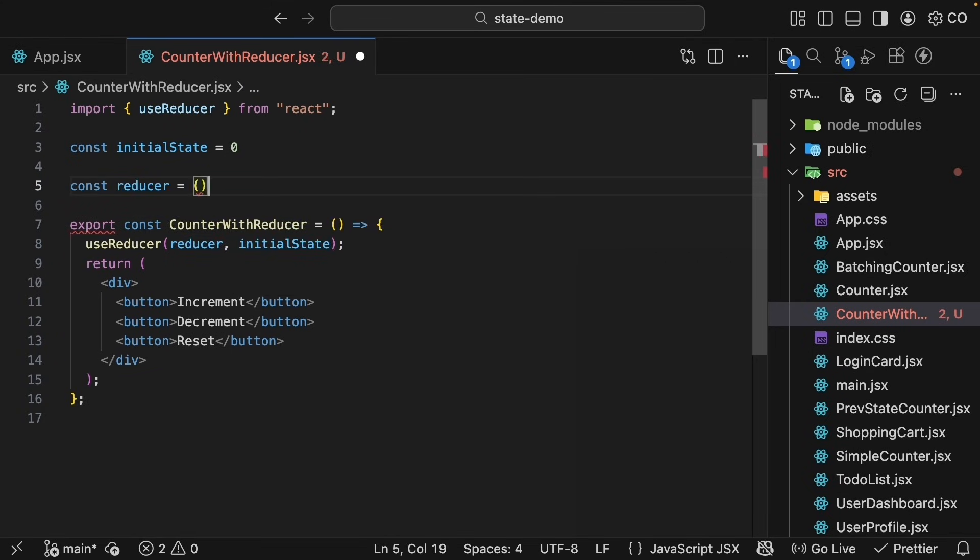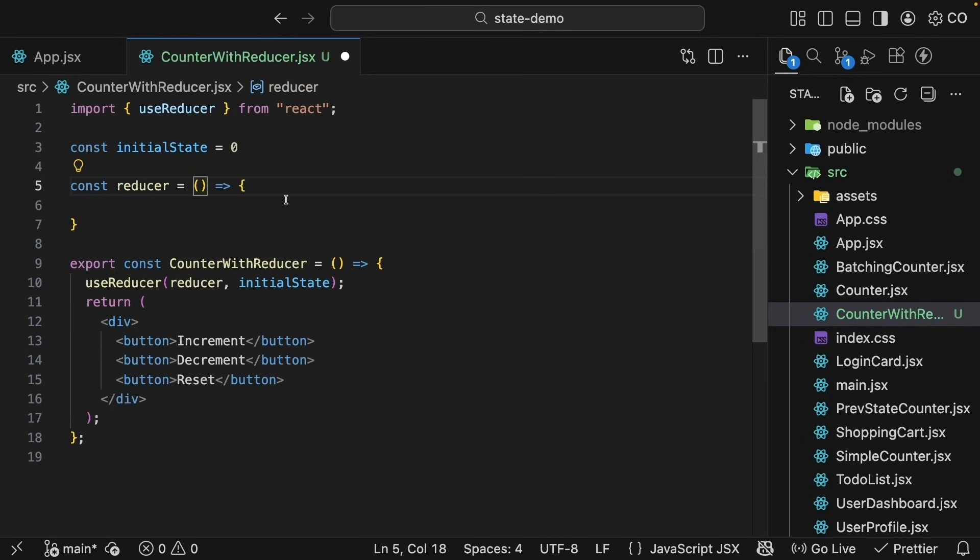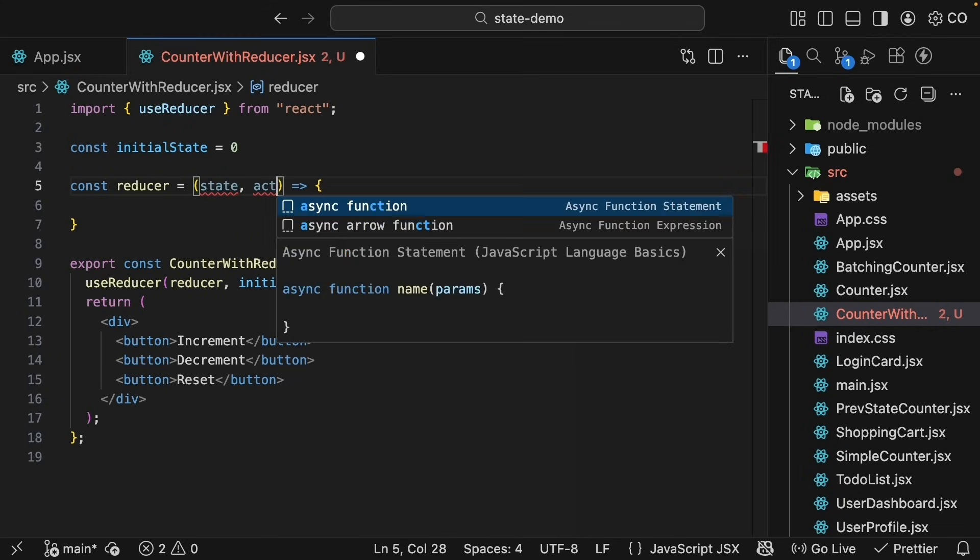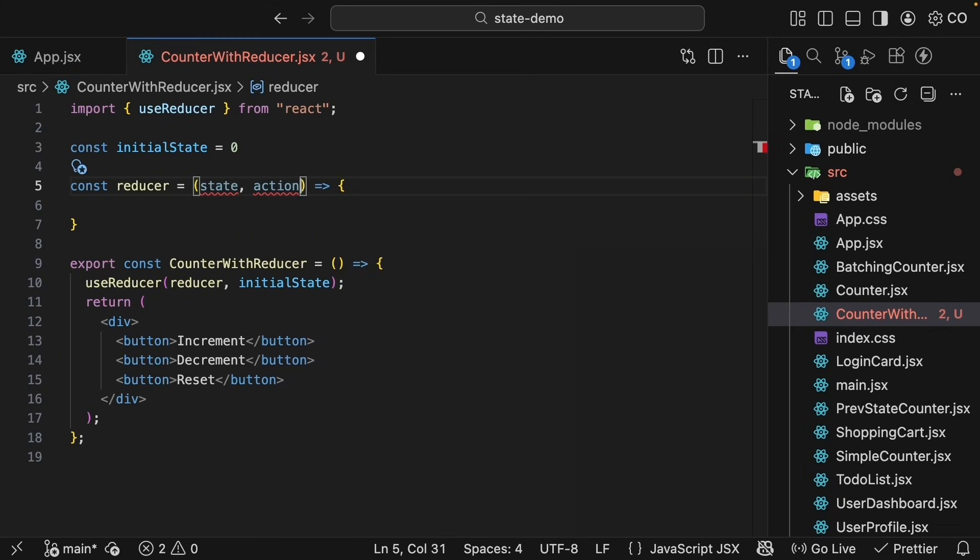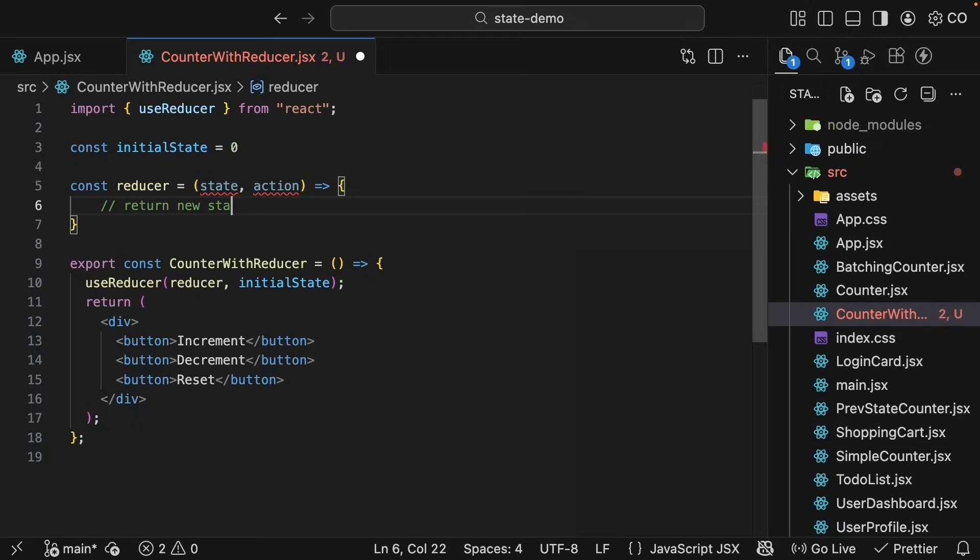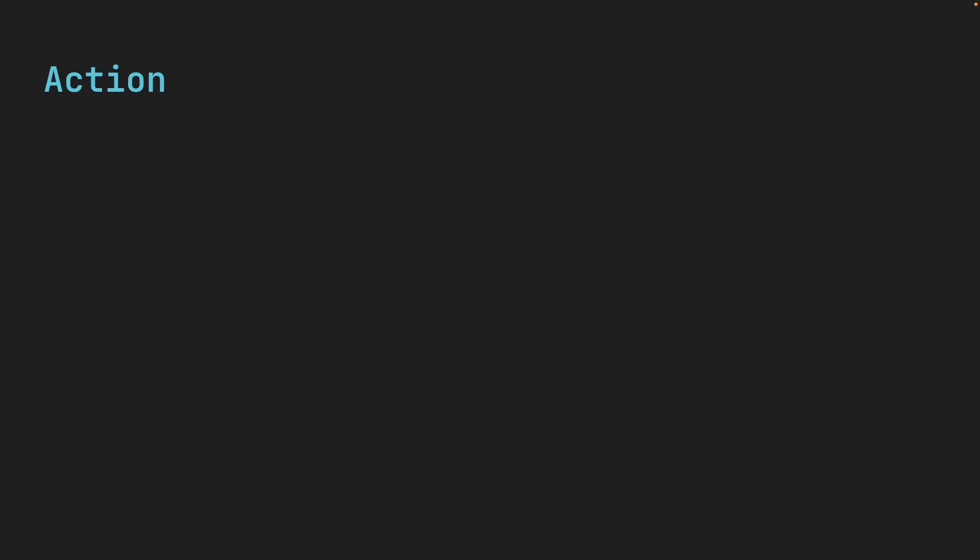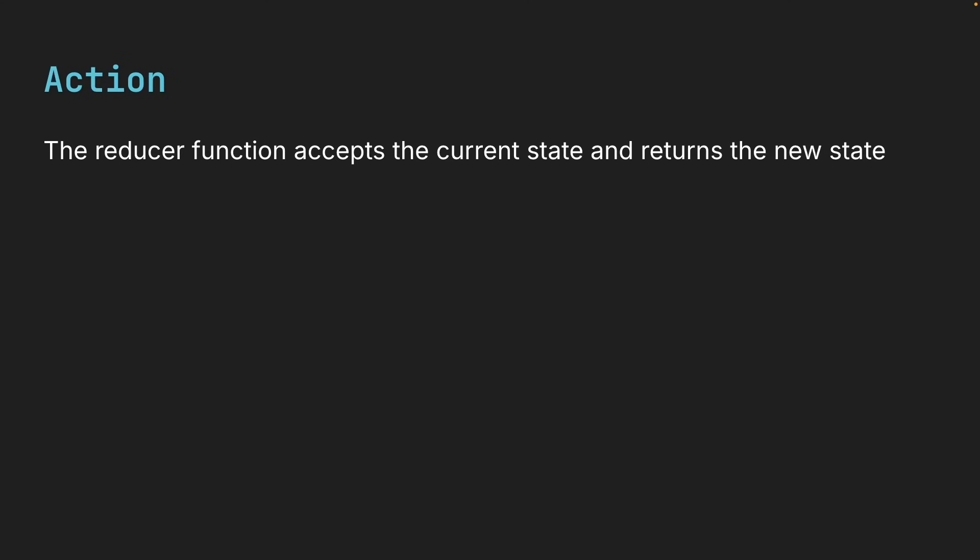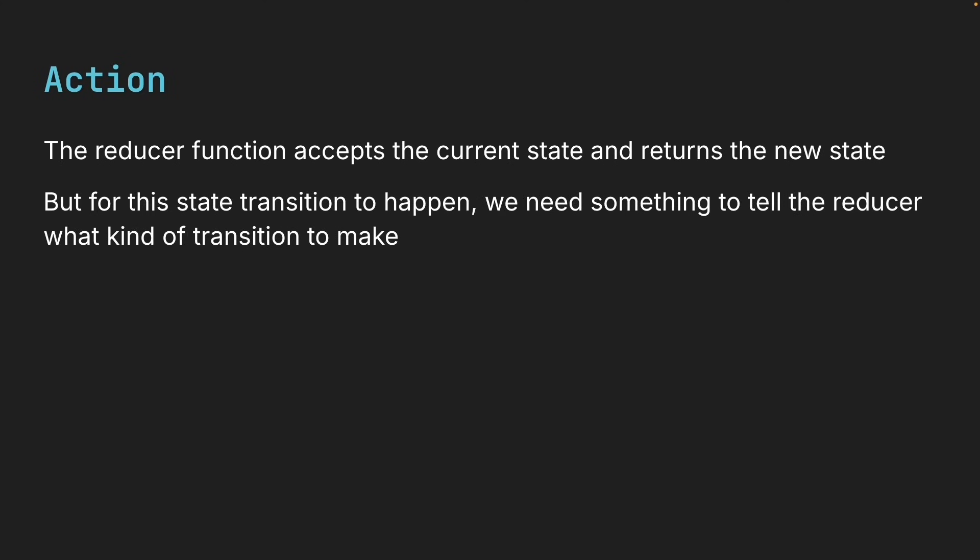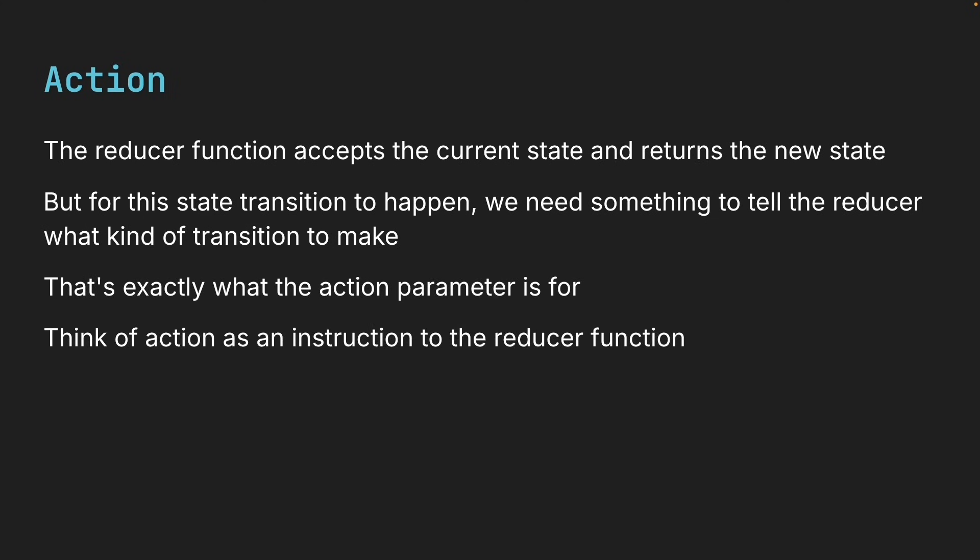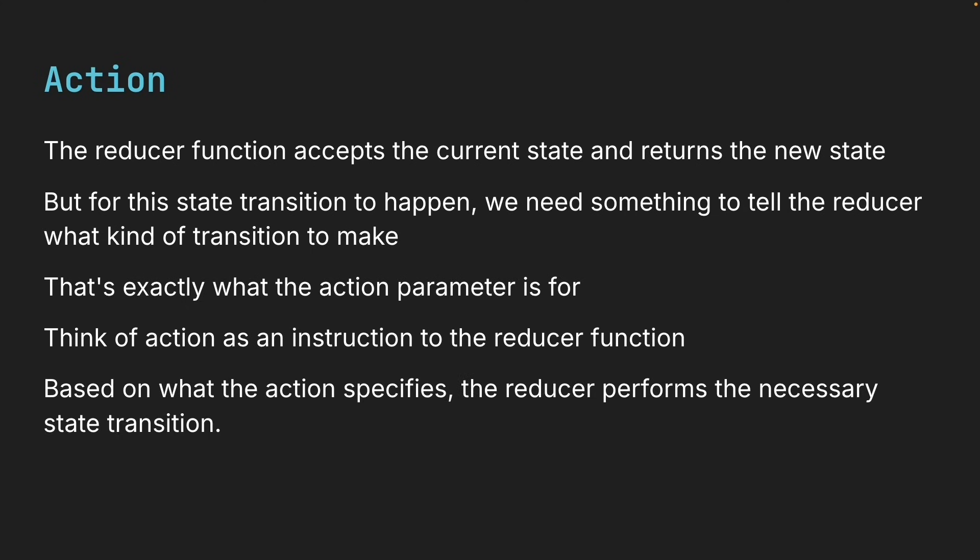Now, this is a JavaScript function that takes two parameters: the current state and an action describing what happened. The function must return the new state, which we will specify as a comment for now. So the reducer function accepts the current state and returns the new state. But for this state transition to happen, we need something to tell the reducer what kind of transition to make. That's exactly what the action parameter is for. Think of action as an instruction to the reducer function. Based on what the action specifies, the reducer performs the necessary state transition.